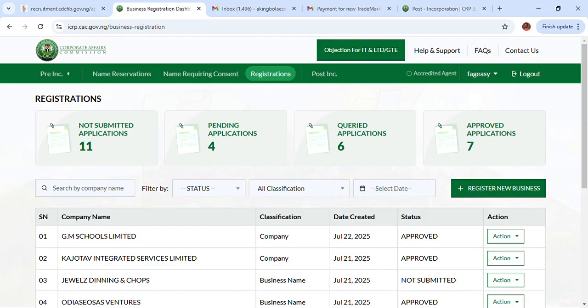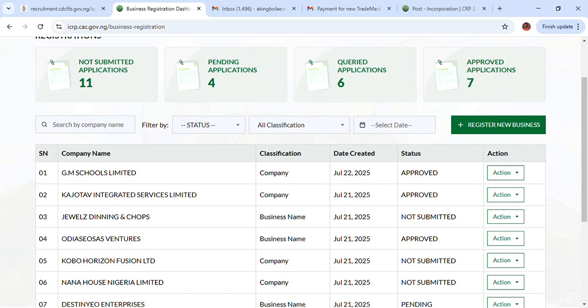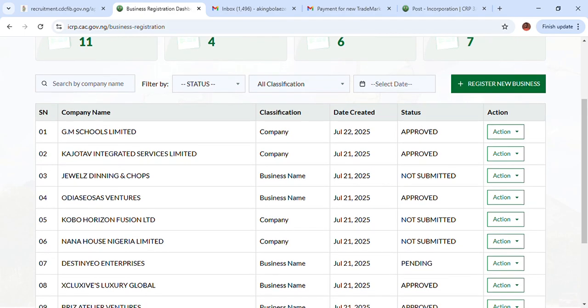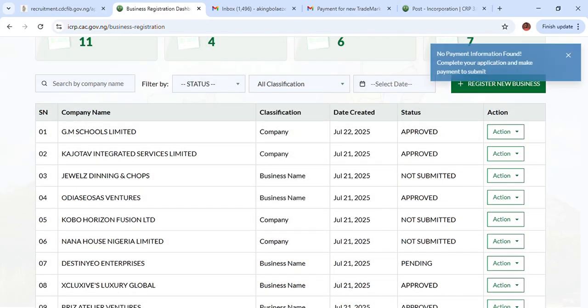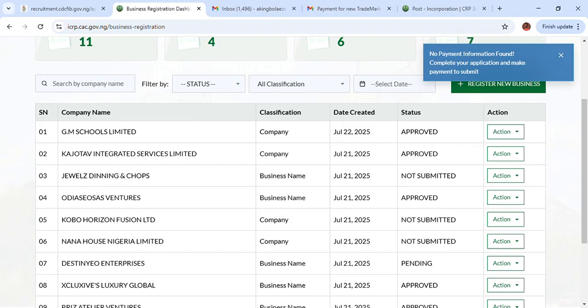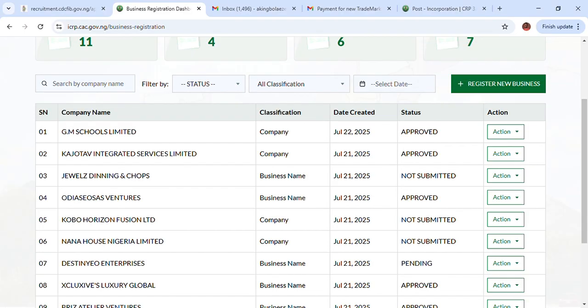It's loading now. So let's say you've done a name reservation, it has been approved, you've started registering and you want to pay for it. What you need to do is simple: come to the name after it has been paid for, and click on it — not 'Submit.' You will see 'Check Payment Status.' Click on 'Check Payment Status' and immediately — for this one — it says 'No payment information found. Complete your application to make payment to submit.'